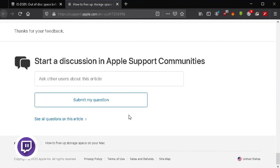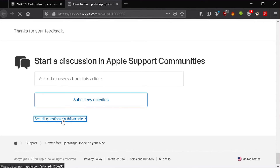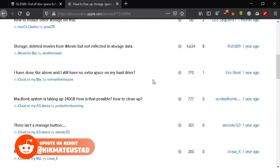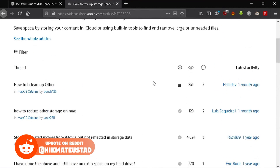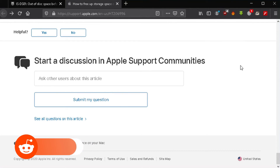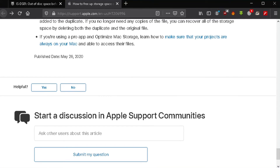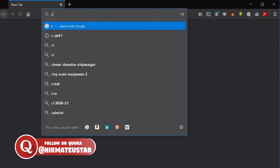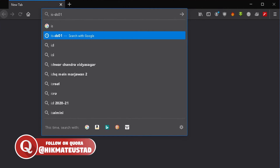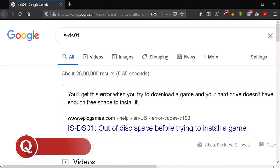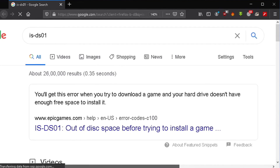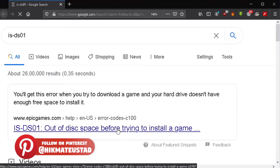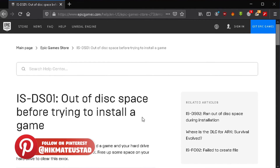The beauty of this symlink solution is that even the Epic Games Launcher thinks it is storing games in the actual directory — Users/Shared/Epic Games — while in reality the data is being saved in a larger partition or an external drive. You could attach a 10 TB disk to your Mac to store all your Epic Games titles and you'll be good to go.